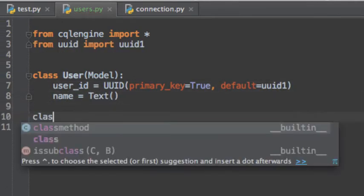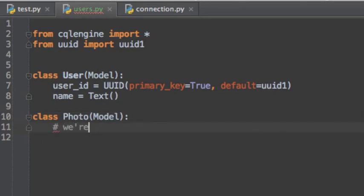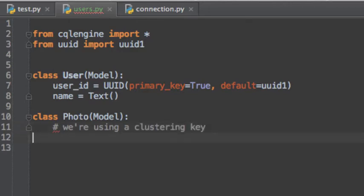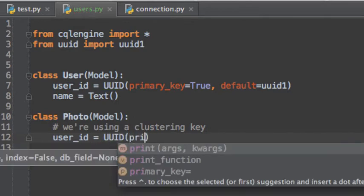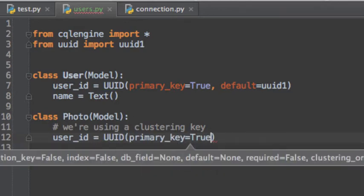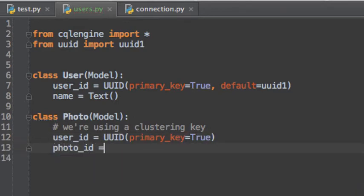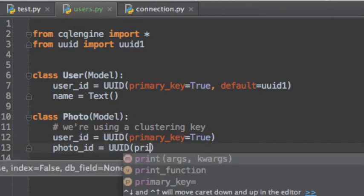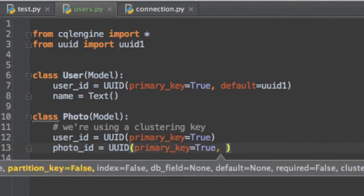For our photos, we're going to use the user ID as the partition key and the photo ID, which we're going to auto-generate as the clustering key. Now what this does is it means that all photos with the same user ID are going to be stored together on disk. This means that even if the user uploads 100,000 photos, all their photos are going to be stored together.